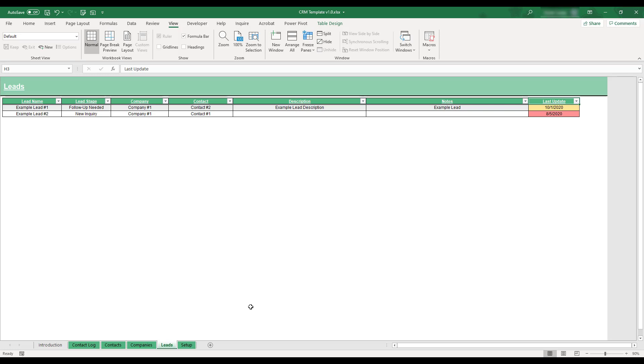All of this table's columns are used to enter lead information except for the Last Update field, which will automatically calculate based off of the lead's most recent contact point entered in the Contact Log table.